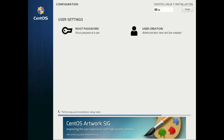Now our system is fully configured. The basic configuration was made — all you need is to wait for the installation process to complete.